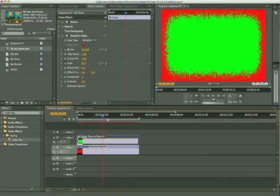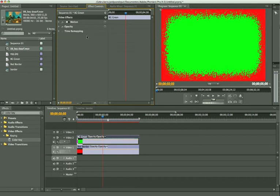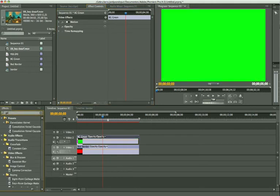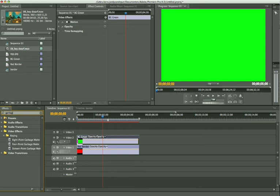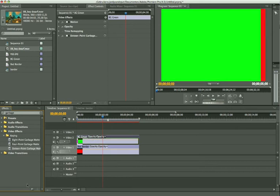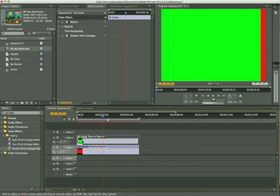I'm going to remove the roughened edges effect and add something else on it. If you type in garbage matte, you'll see there you have an 8, a 4, and a 16 point garbage matte effect. So you can actually key your matte out on 16 points, 4 or 8 points. I'm going to pick the 16 point garbage matte in this case. I think this is a new effect from CS4. I'm not sure if CS3 also has this one.